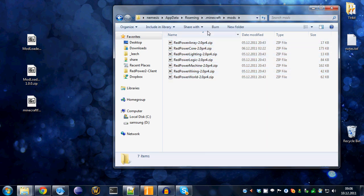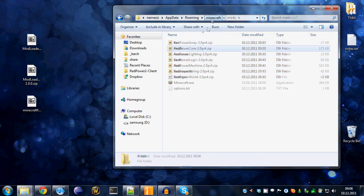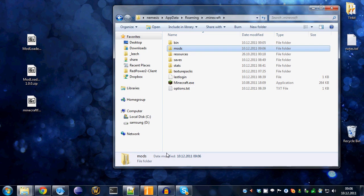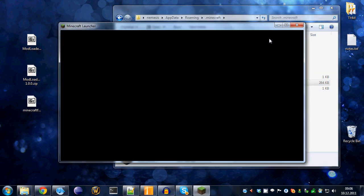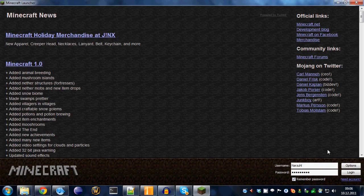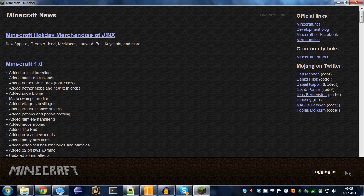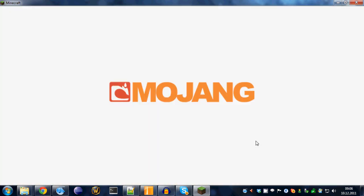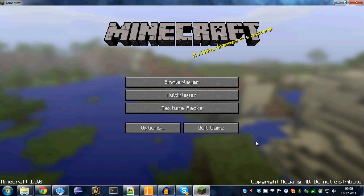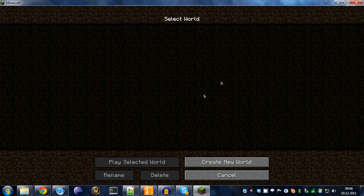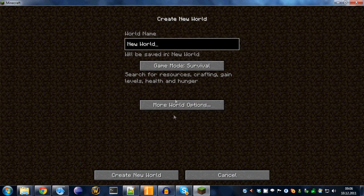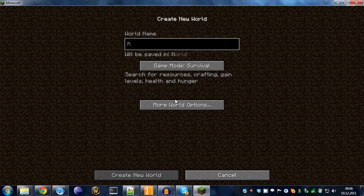You can now start Minecraft. You should be able to log in and get to the title screen. Now, we can simply create a new world. Let's call it RedPower and create that.